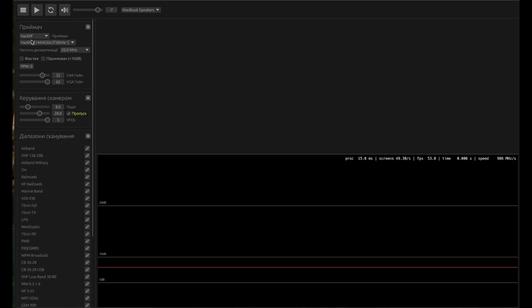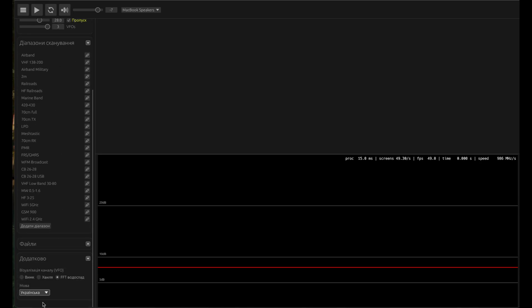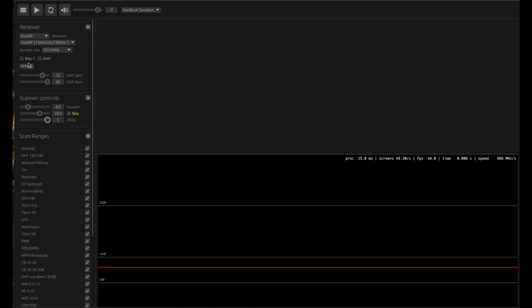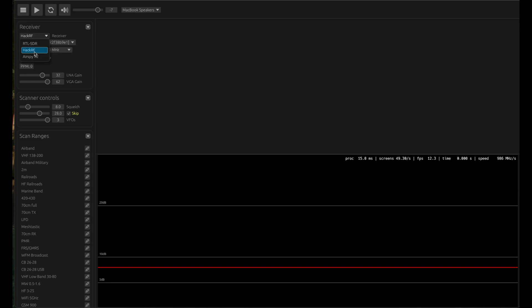You will see it's Ukrainian. Just simply go to this option all the way at the end and change the language to English. Everything will come into English language. It supports three different types of receivers: RTL, HackRF, and AirSpy.